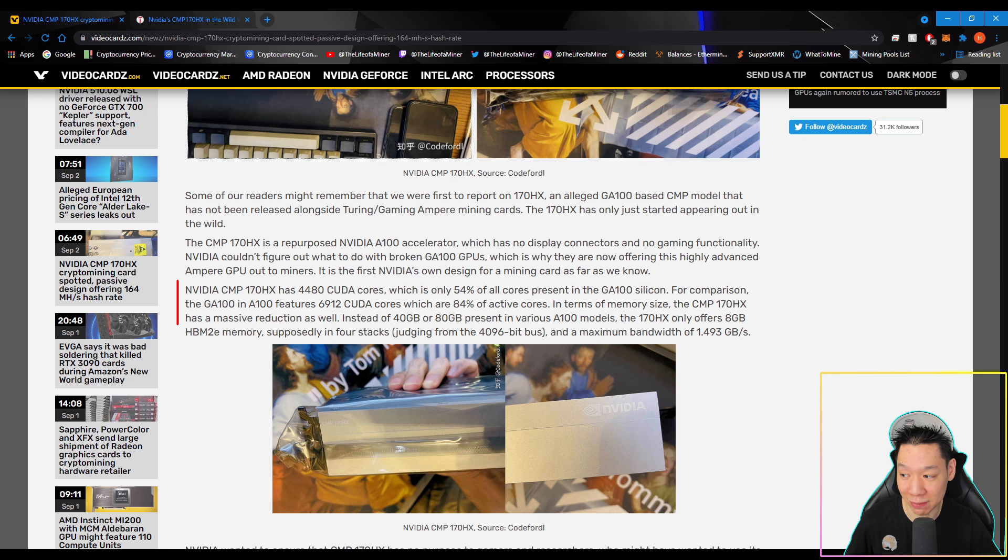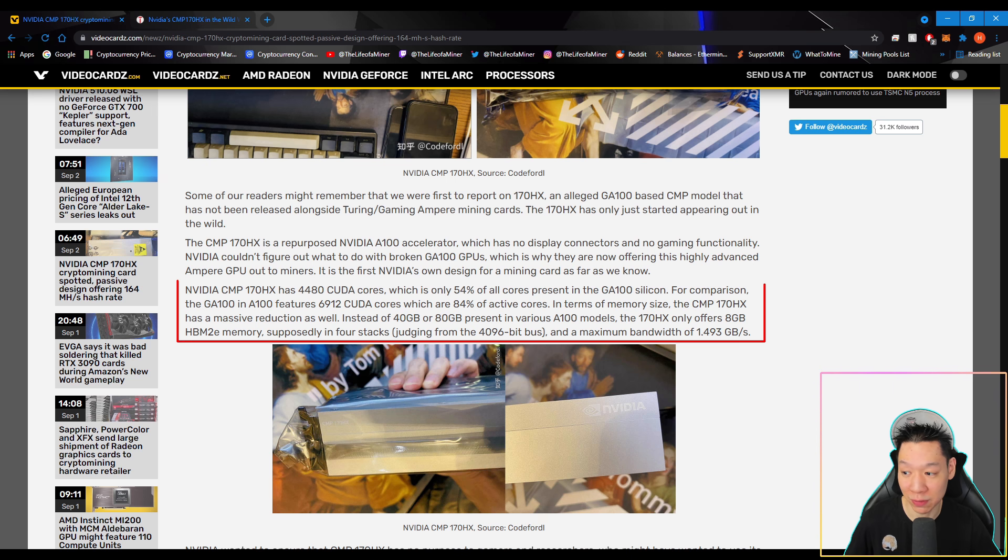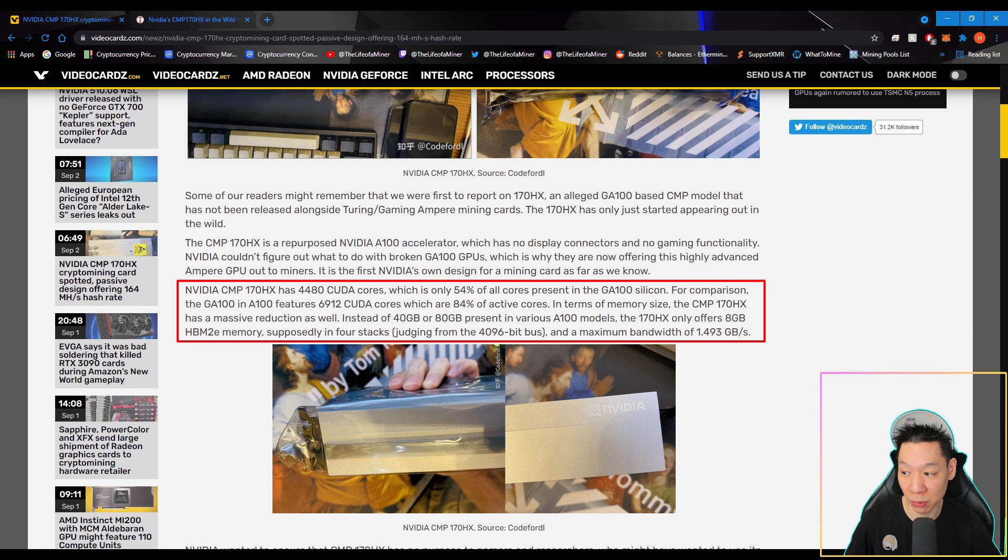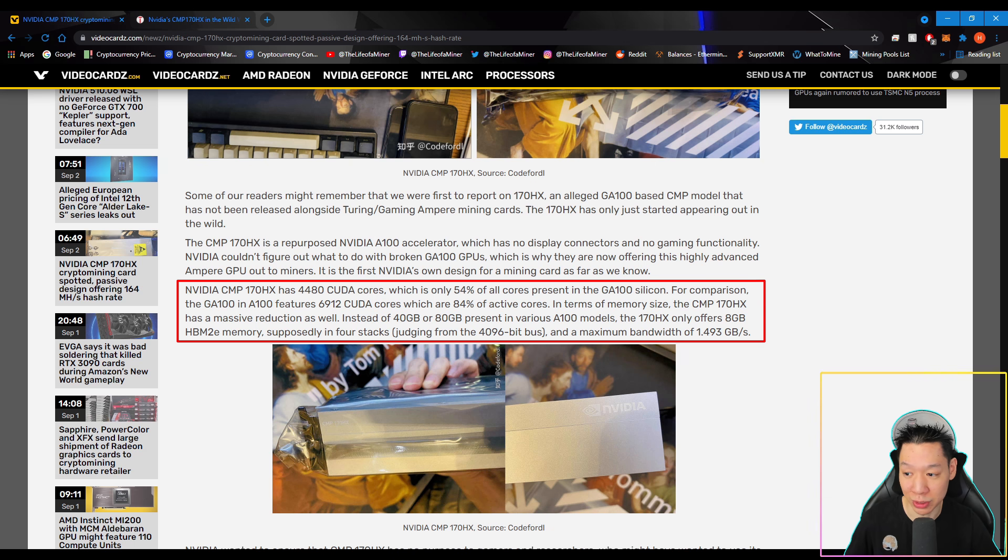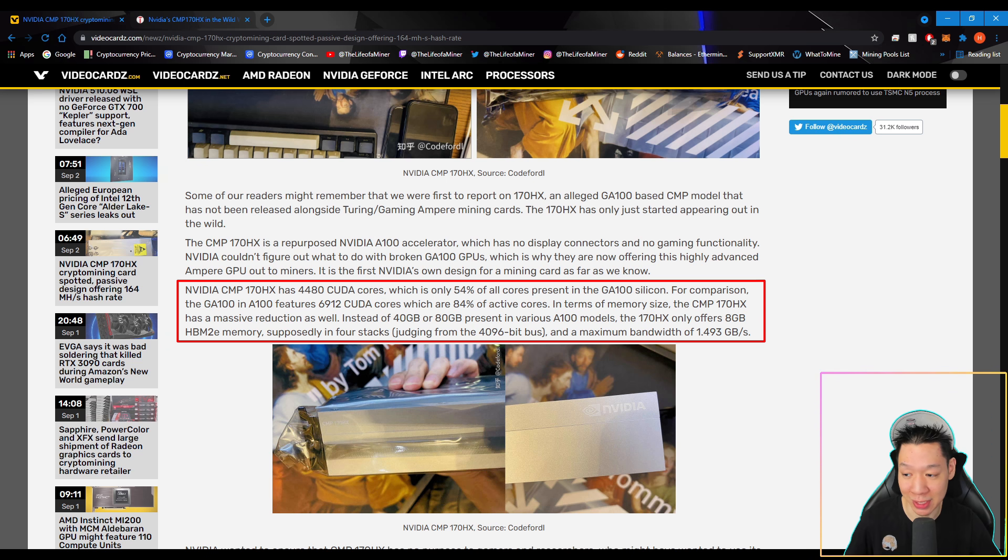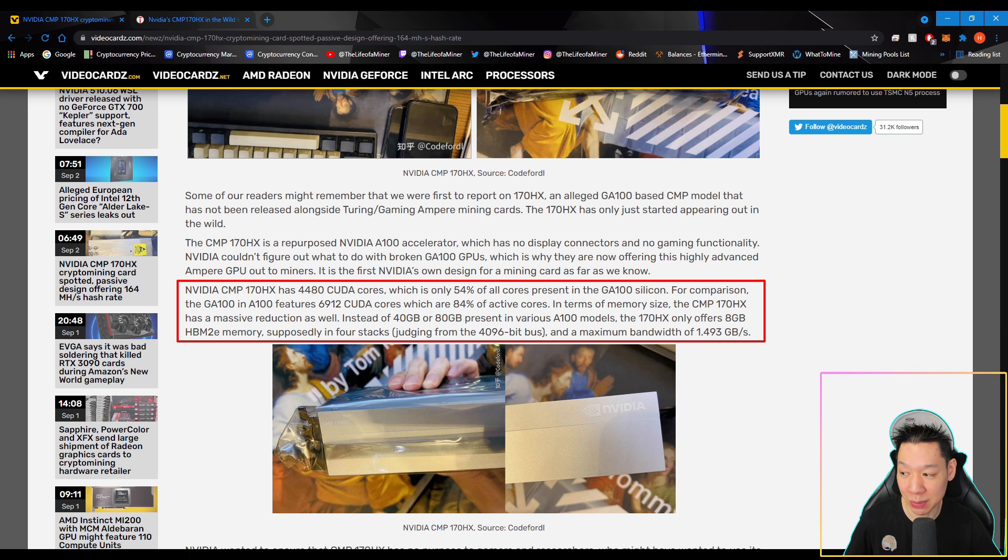NVIDIA CMP170HX has 4,480 CUDA cores, which is only 54% of all cores present in the GA100 silicon. For comparison, the GA100 and A100 features 6,912 CUDA cores, which are 84% of active cores. In terms of memory size, the CMP170HX has a massive reduction as well. Instead of 40GB or 80GB present in various A100 models, the 170HX only offers 8GB HBM2E memory, supposedly in four stacks.